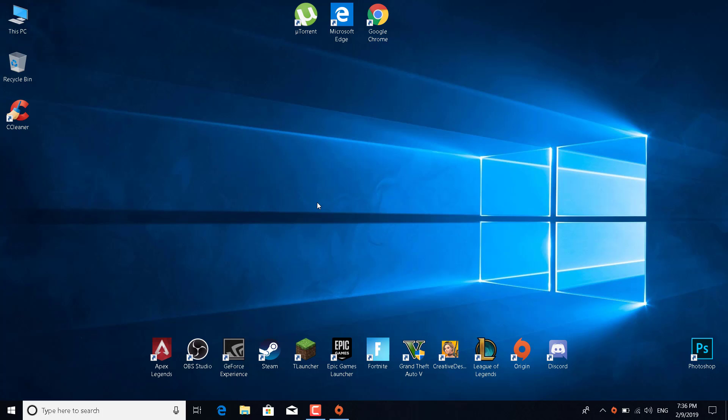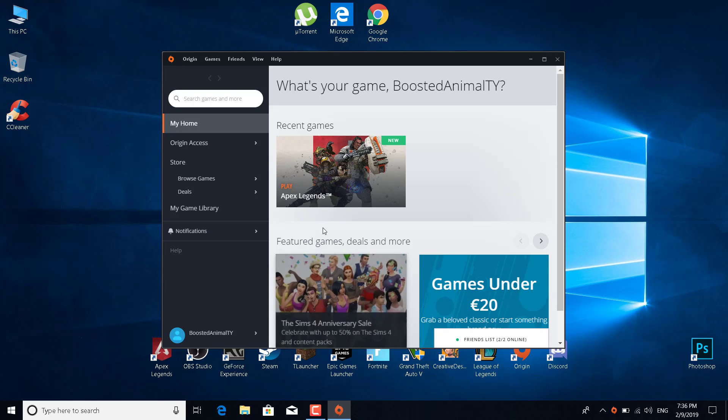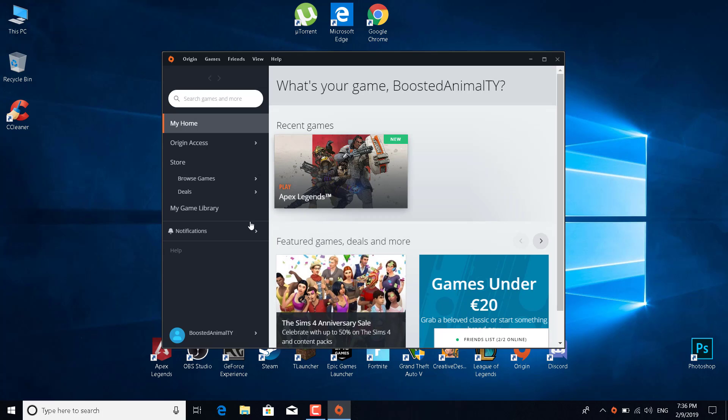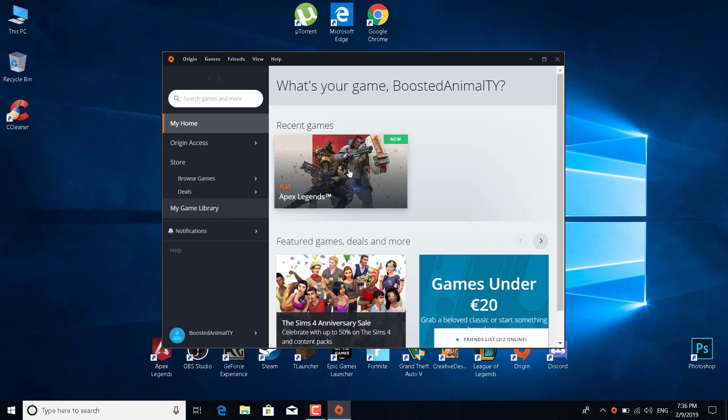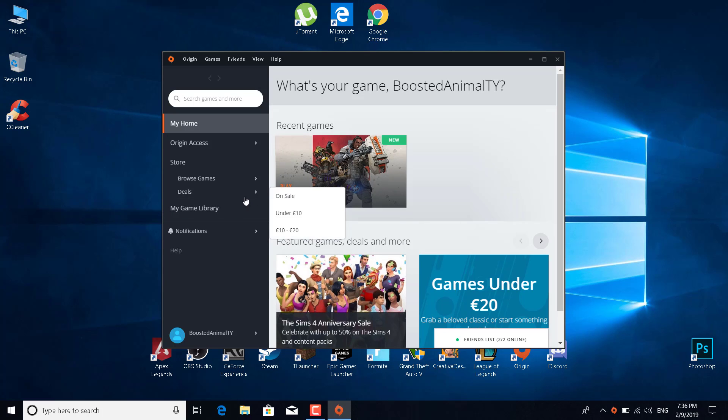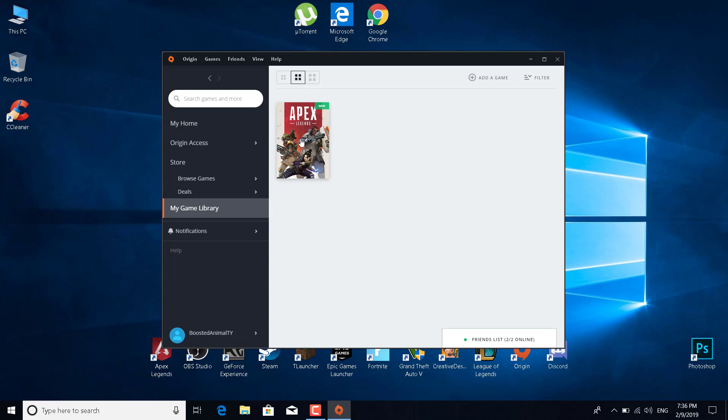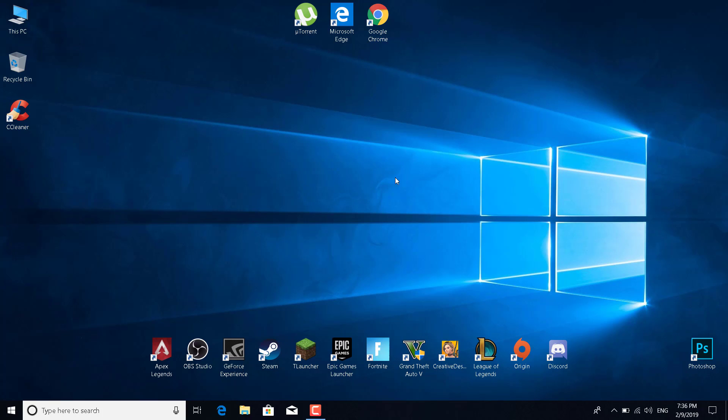The fourth fix is to open Origin, go to my game library, right-click on Apex Legends, and click on repair. Just let it repair and basically that's it.